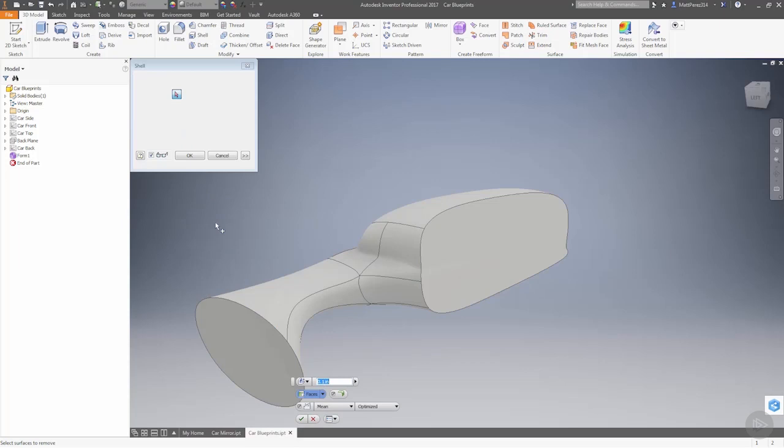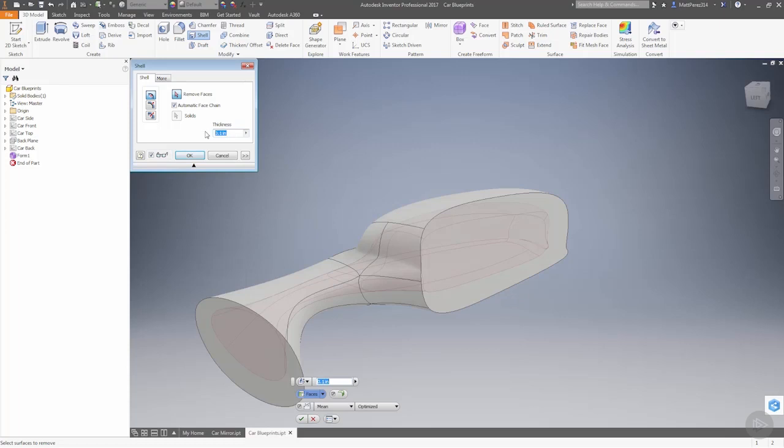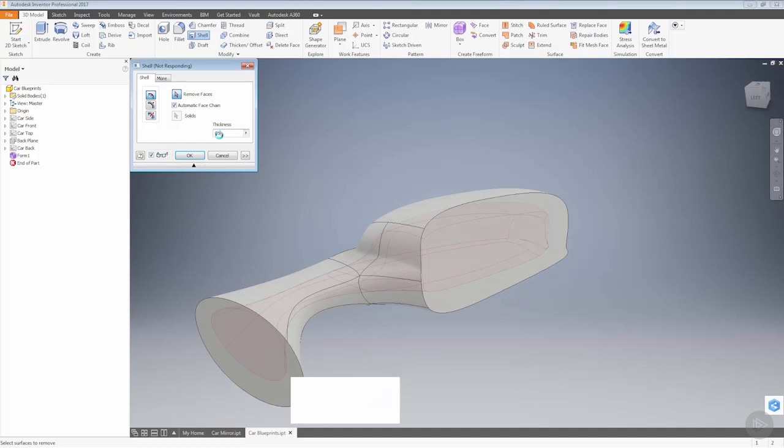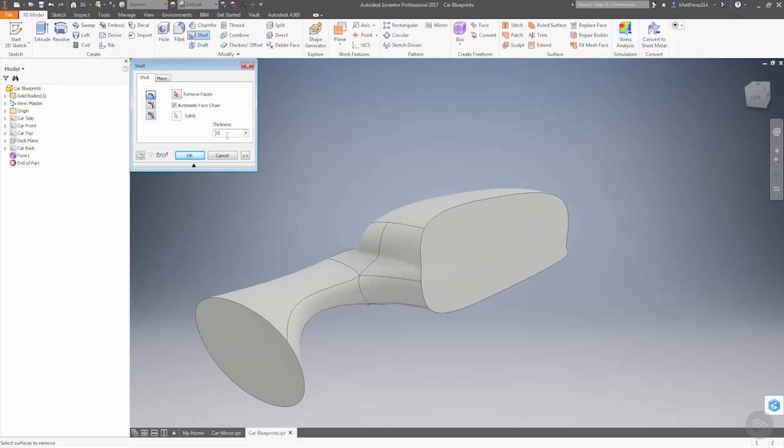Now we're getting a preview on the screen, it's actually shelling the inside of it, which is great. I'm going to make it a little bit thinner. I'm going to do 0.05. Now it looks like I may have forgotten the period, so hopefully we don't lose Inventor here because it's trying to shell this out with a 5-inch wall thickness.